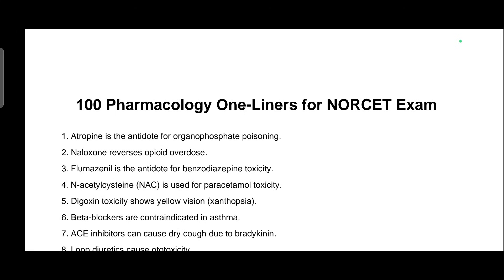Atropine is the antidote for organophosphate poisoning. Naloxone reverses opioid overdose. Flumazenil is the antidote for benzodiazepines. N-acetylcysteine is used for paracetamol toxicity. Digoxin toxicity shows yellow-green vision — xanthopsia.